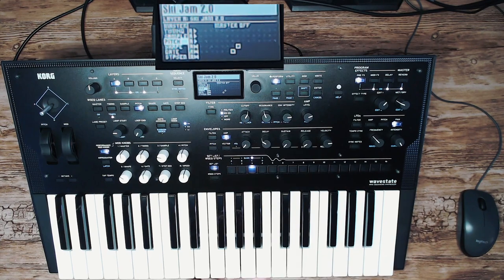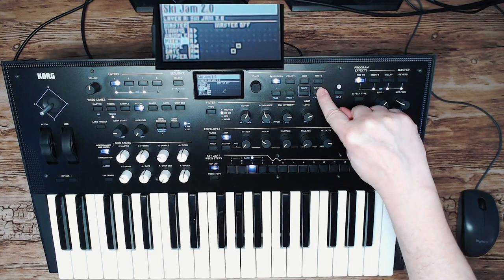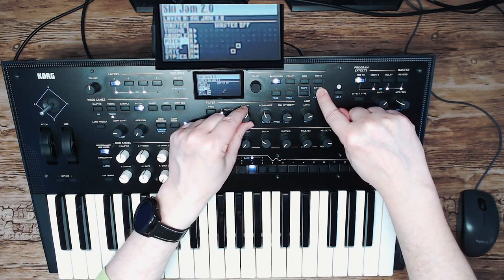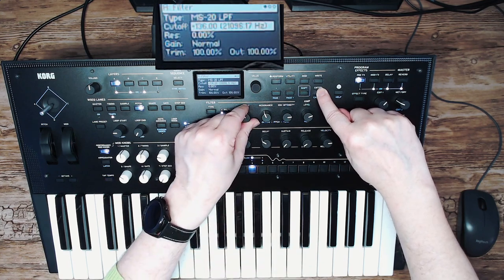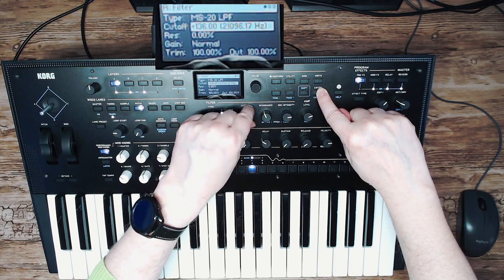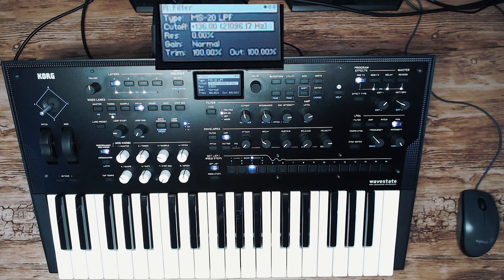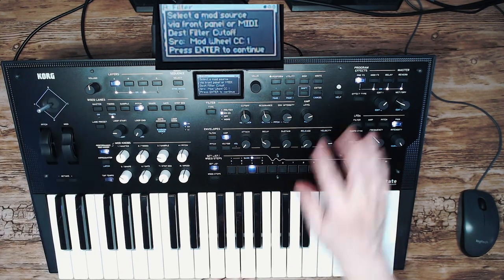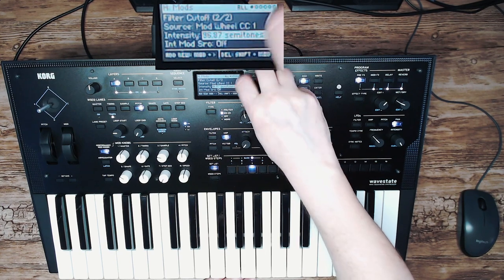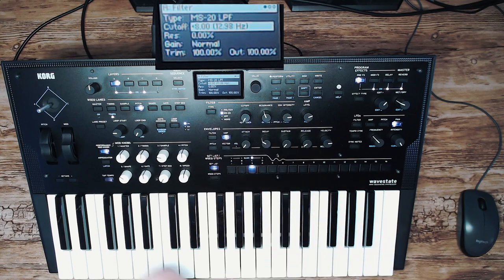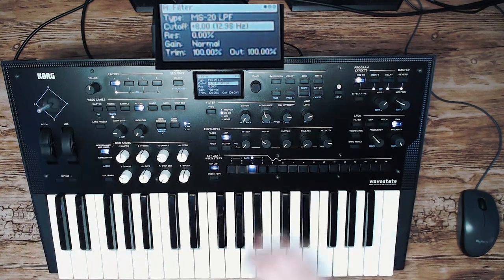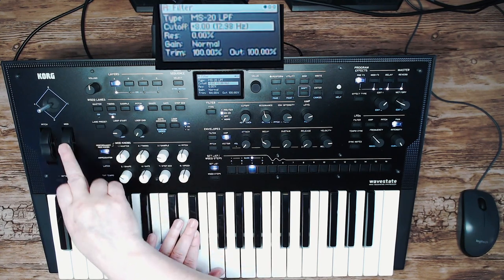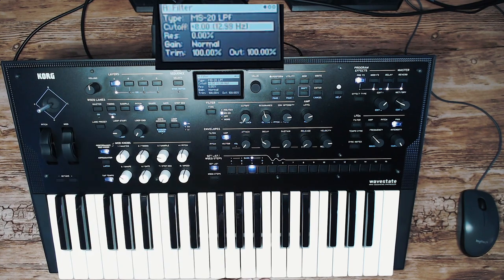Another great feature: if you want to go to a specific page without modifying any parameters, hold the Enter button and turn or press the knob you want to look at. For example, to go to the cutoff section, hold Enter and turn the cutoff knob — the settings won't change but you'll be on that page. This is really useful for setting up modulation: you can hold Enter, navigate to a parameter, set the mod wheel to control it, and then when you use the mod wheel it controls the cutoff. Once you know the interface, you can program things really, really fast.